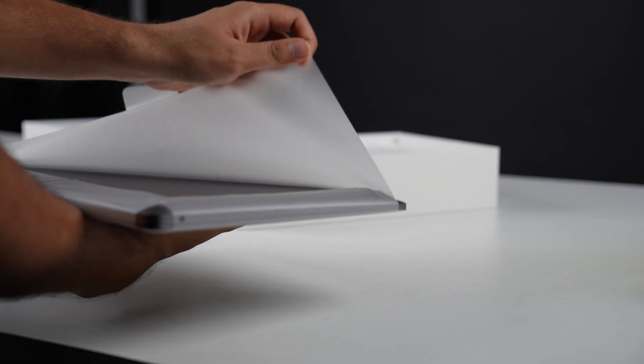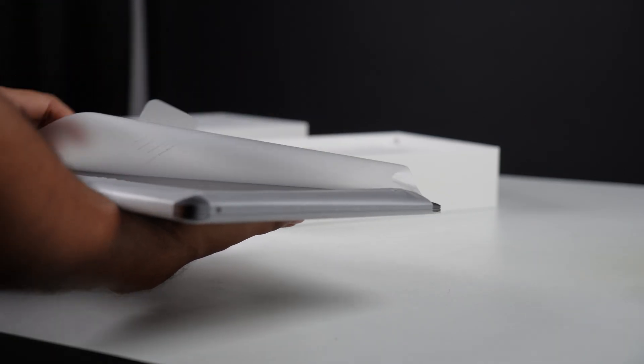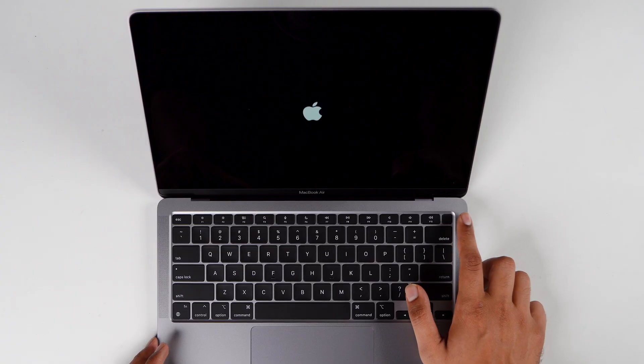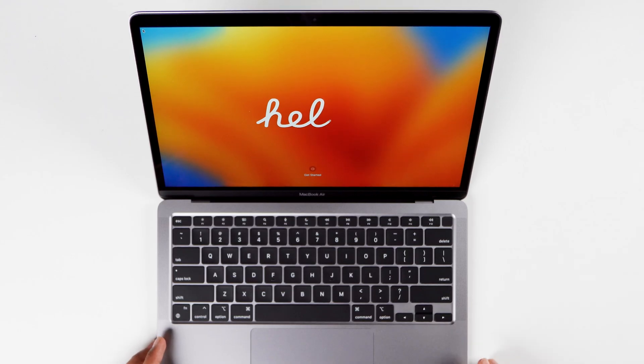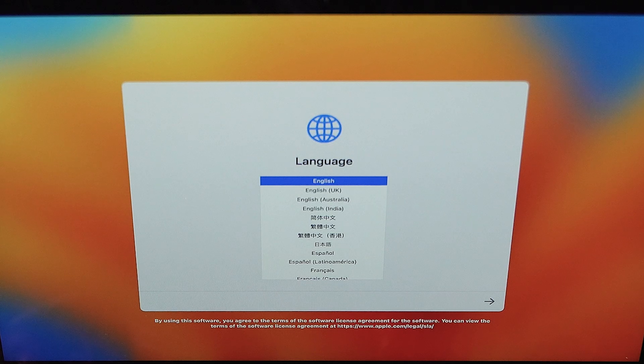First of all, after unboxing, check for any physical damages on the device and make sure all the inbox contents are present. After that, press the power key and the setup process will begin. Simply select your language first.